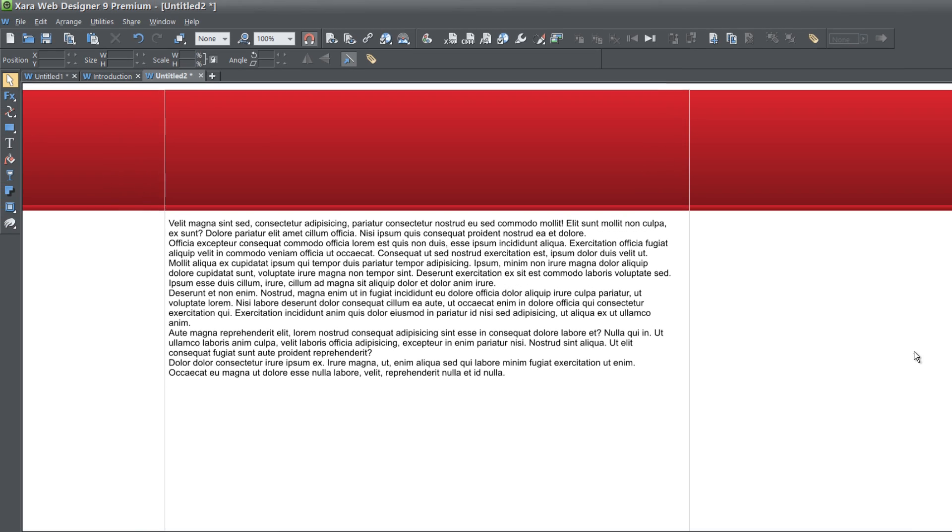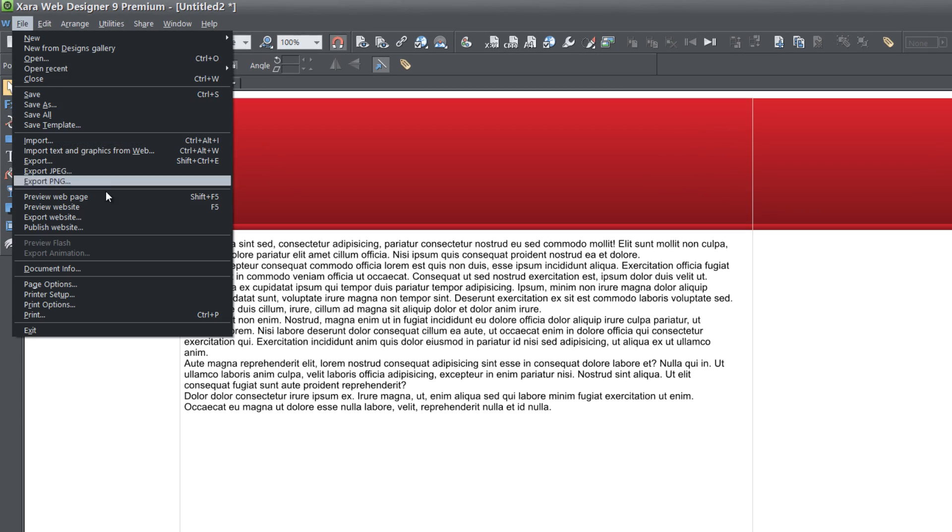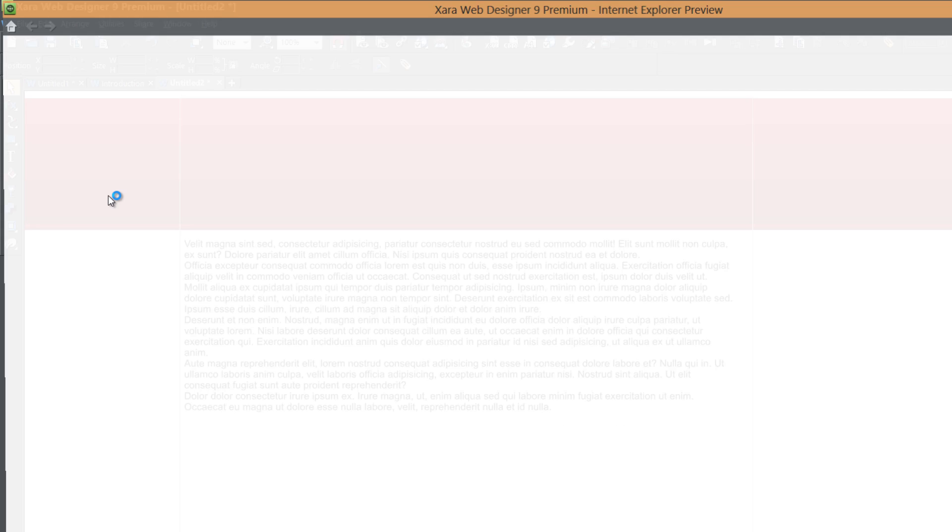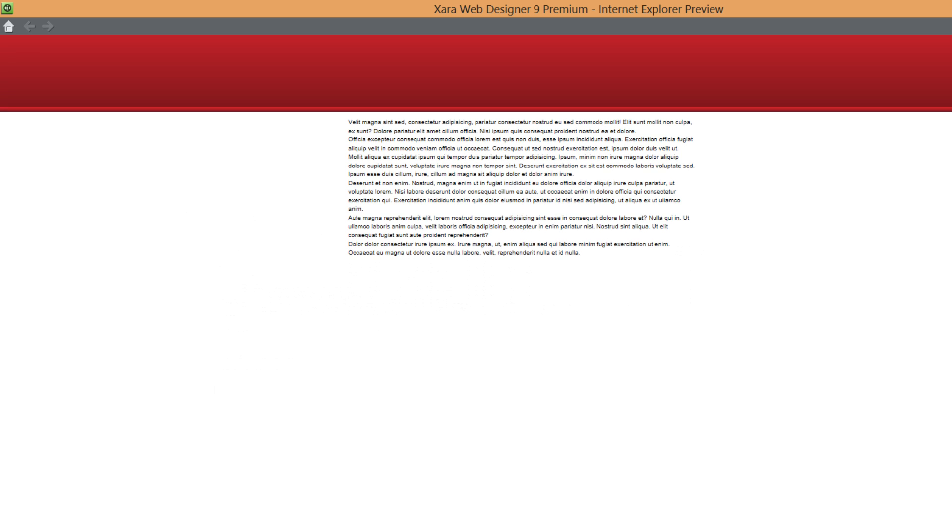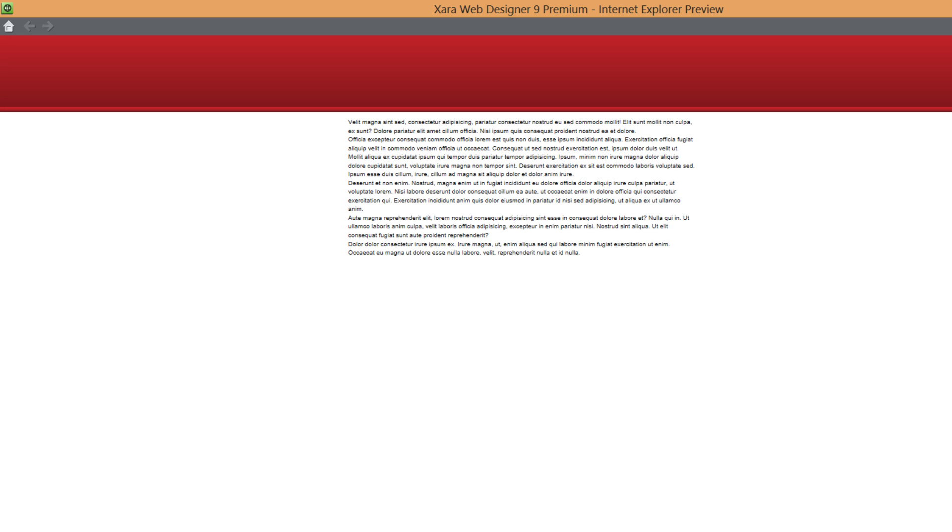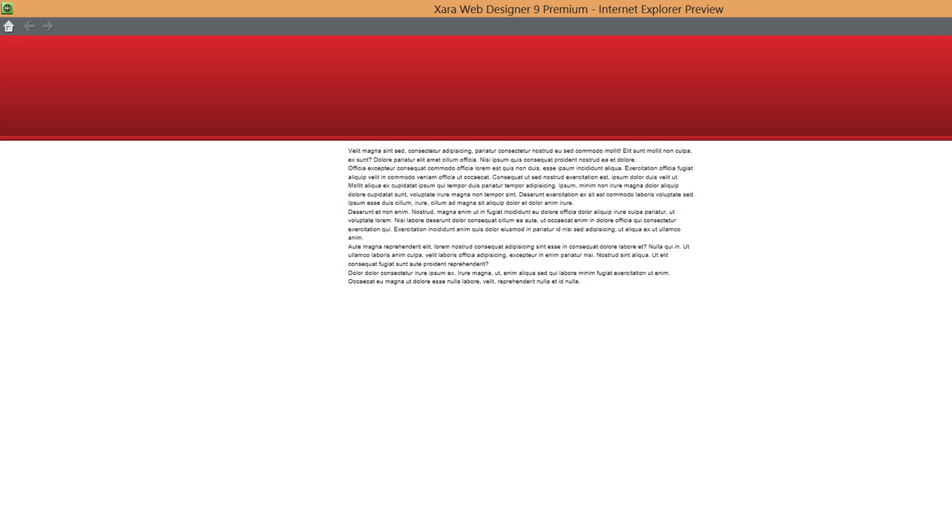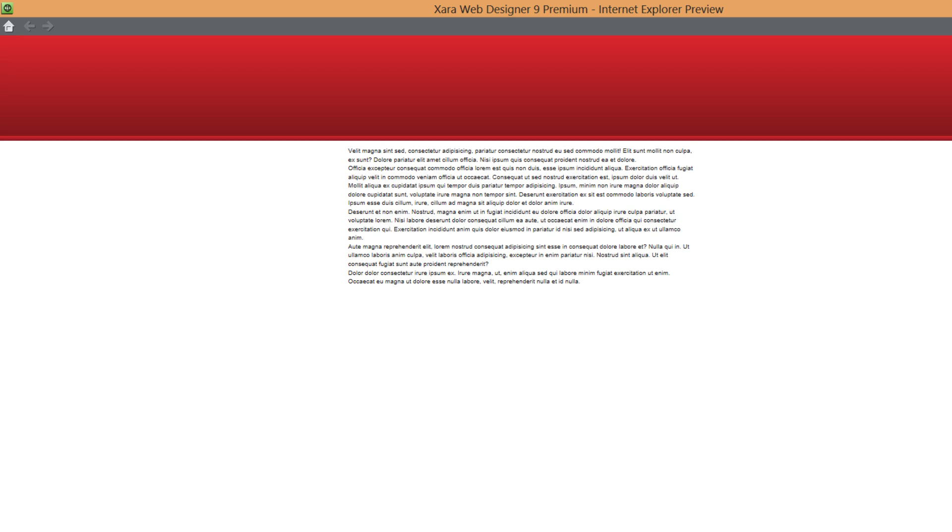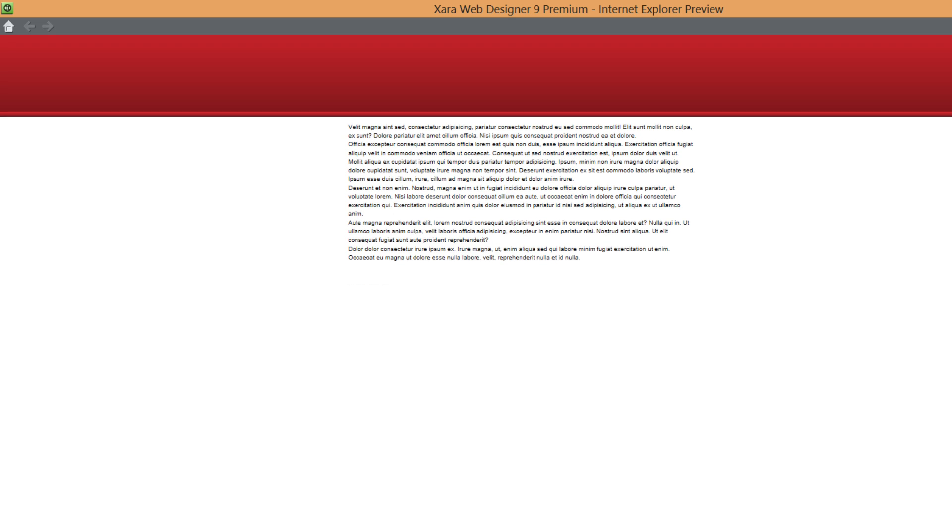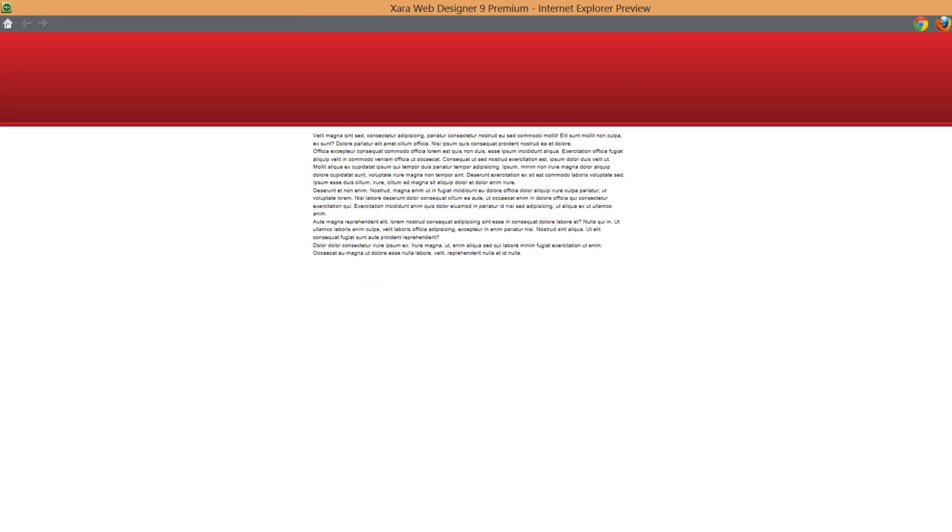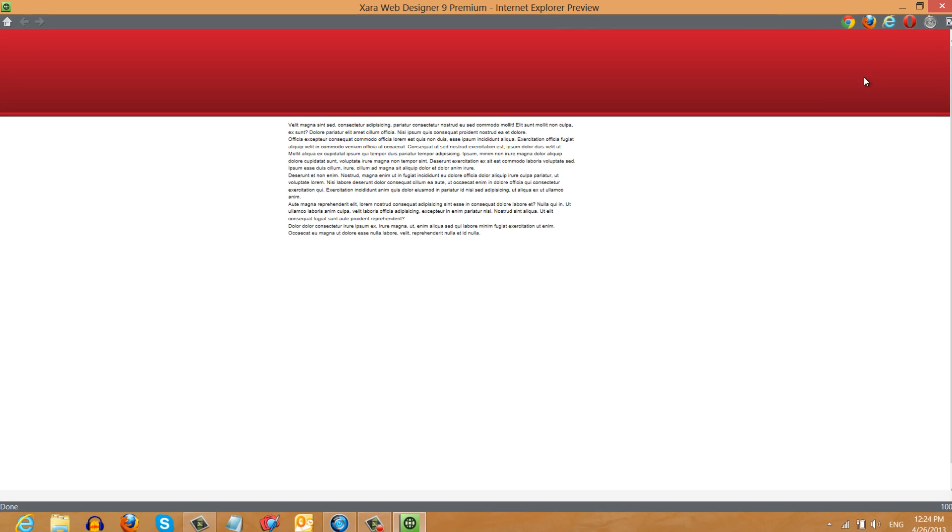So let's go ahead and take a look at what this looks like in our web browser. So go to file preview web page. And if we scroll up and down, you'll notice that the content scrolls with the background altogether. So the background scrolling and so is the content, or in other words, the text that's in our workspace.